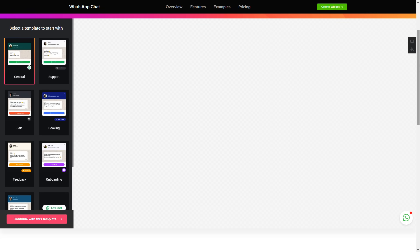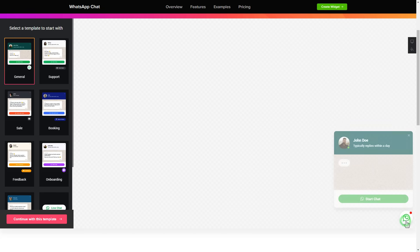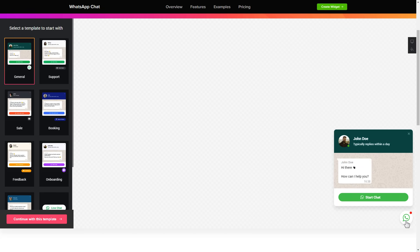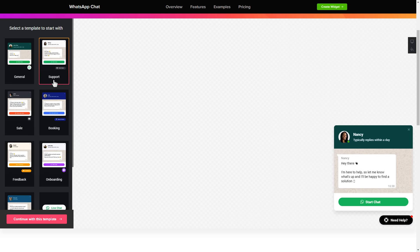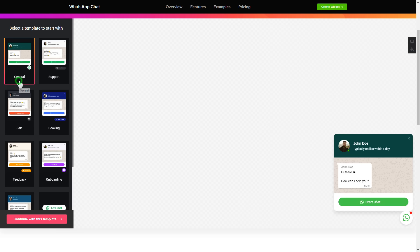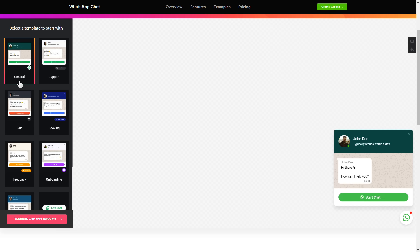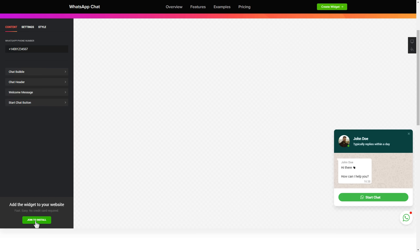So let's create your widget. Begin by choosing a template that suits your case best. Click 'Continue with this template'. To let your customers message you from the widget, enter your phone number in this field.